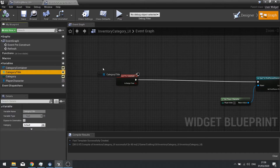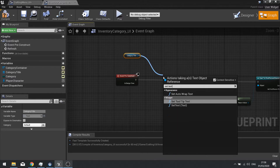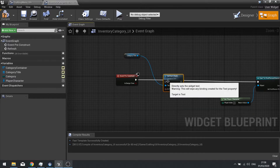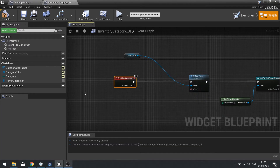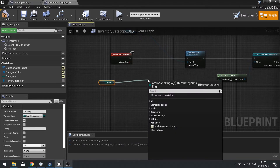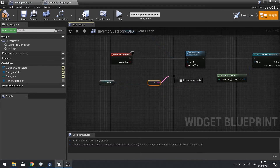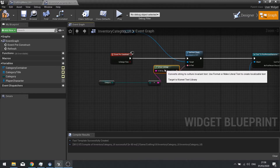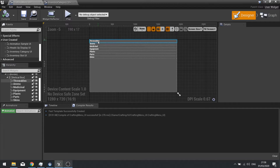Drag category title out, choose get, then do set text. We're then going to drag our category out, choose get, and search for the word string — you'll see enum to string. Click that and drag it to our text value. So now on the pre-construct, if we go back to the crafting menu, you'll see the headlines all change to match their categories.